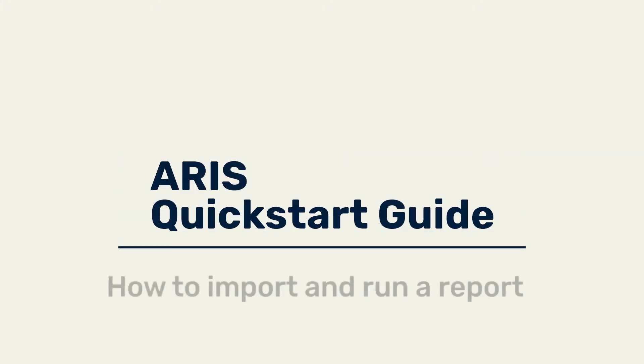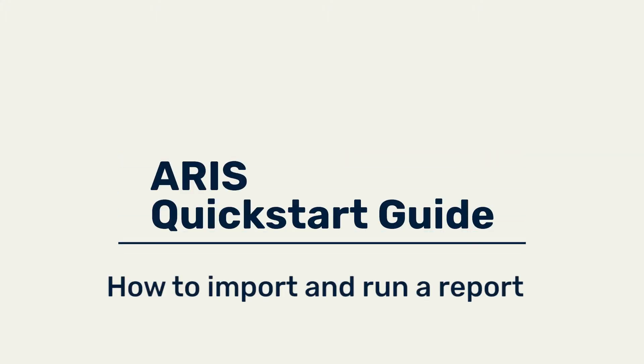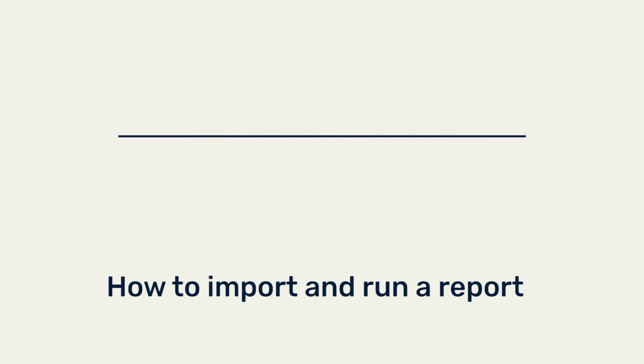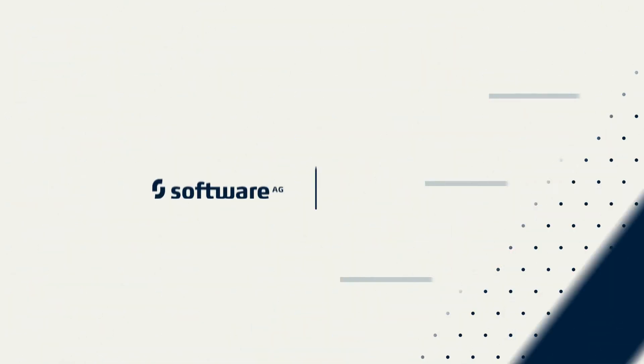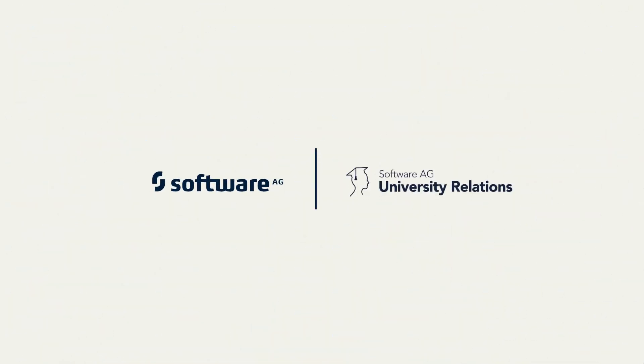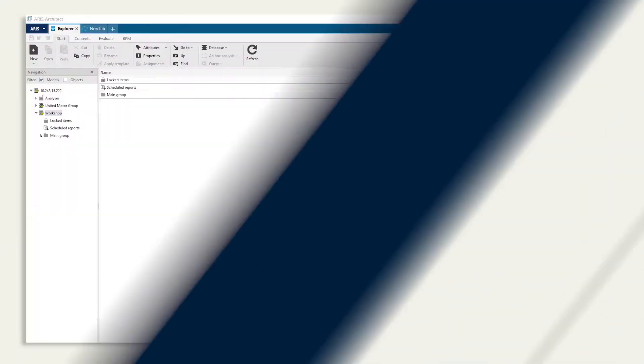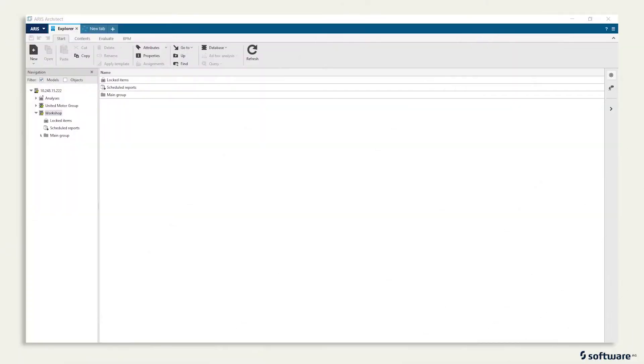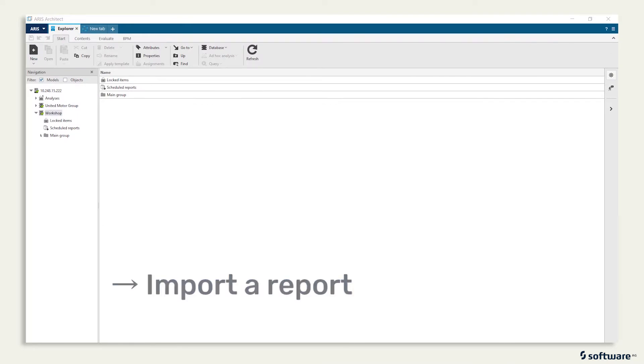This episode is about how to import and run a report. Use the Aros Architect client to import a report.